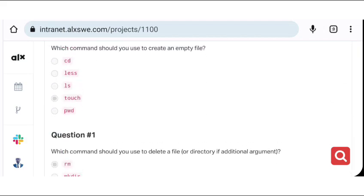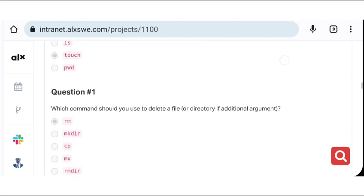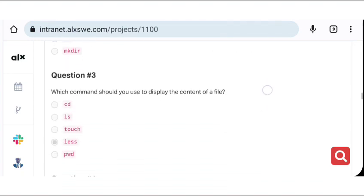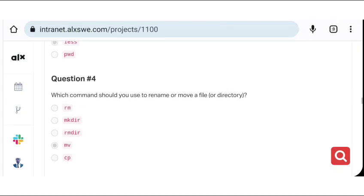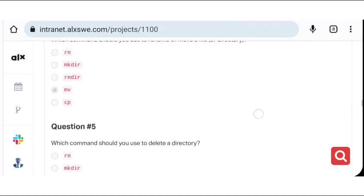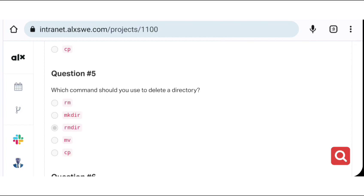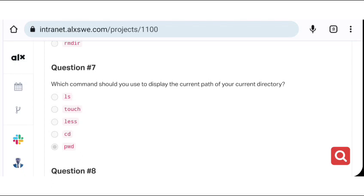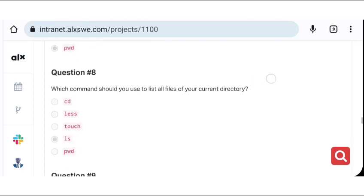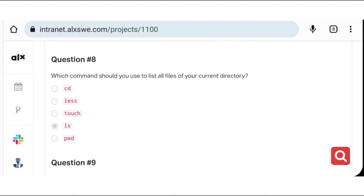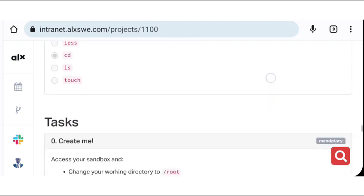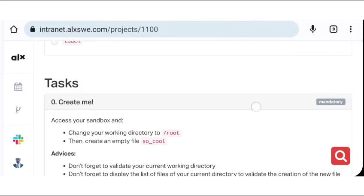The quiz has already been solved here. For the first quiz, we use touch to create an empty file. We use rm to delete a file. We use cp to copy a file. We use less to display the content of a file. We use mv to rename or move a file. We use rmdir to remove or delete a directory. We use mkdir to create a directory. We use pwd to display the current working directory. We use ls to list all files of our current directory. Then we use cd to change directory. That is the answers to the quiz.